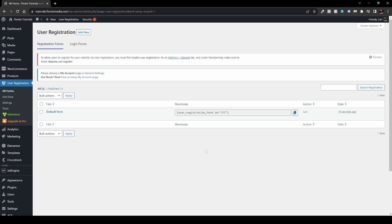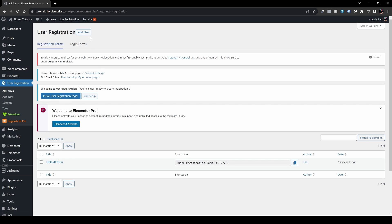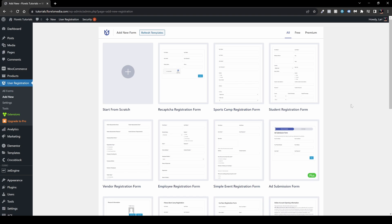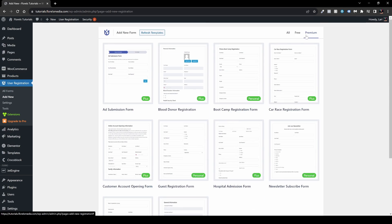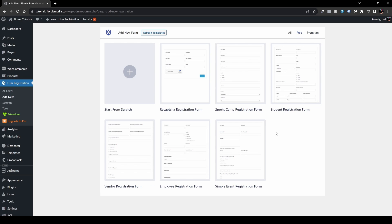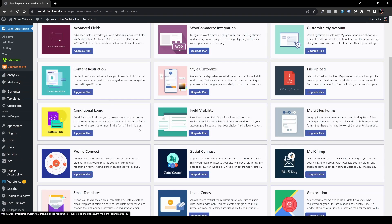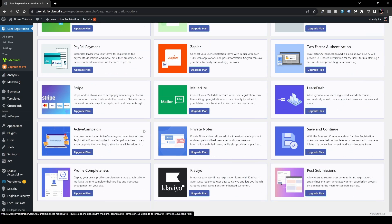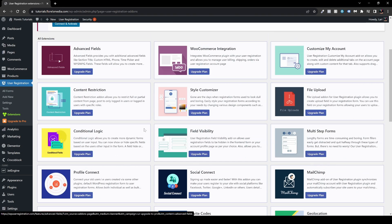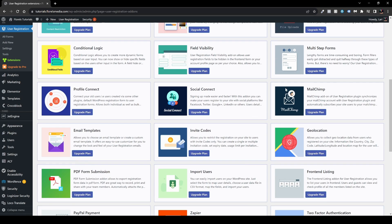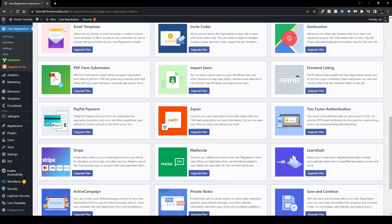The first thing you can see here is that we have a Registration Form and a Login Form. Let's create a new one — hit this button. Here we have some pre-made templates, premium and free versions. This plugin does have some extensions if you want to upgrade the plan, because they have some very good integrations: WooCommerce integration, custom My Account, file upload, multi-step form, profile connect, email templates.